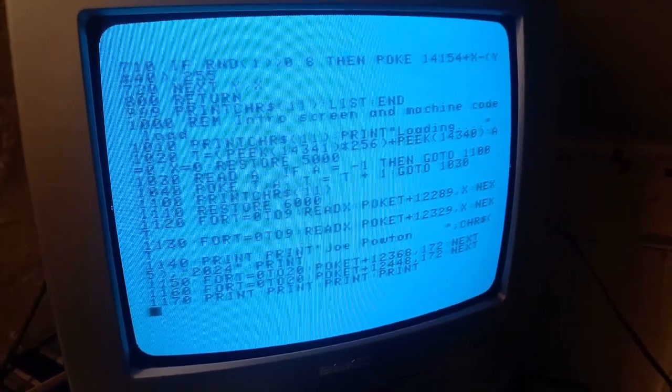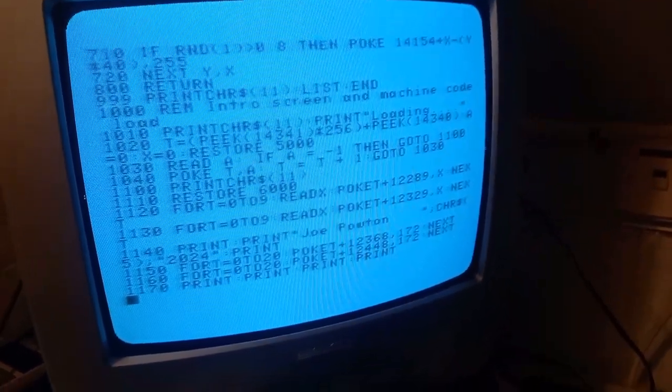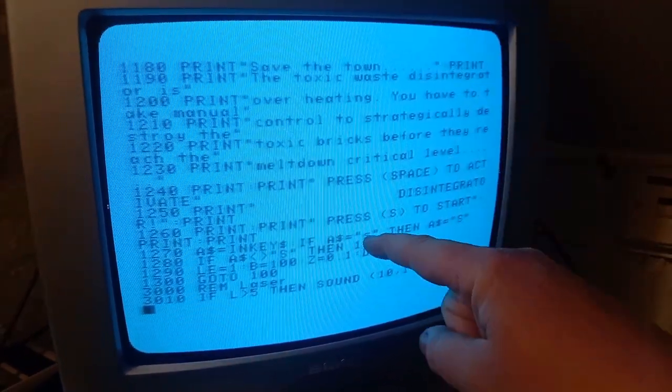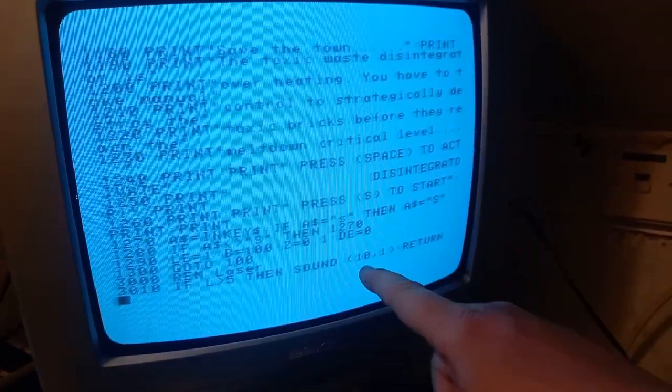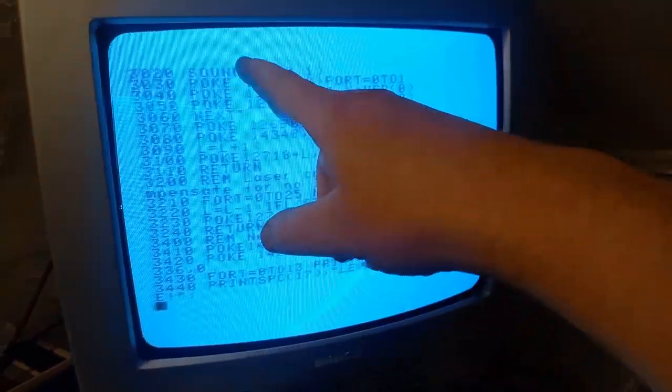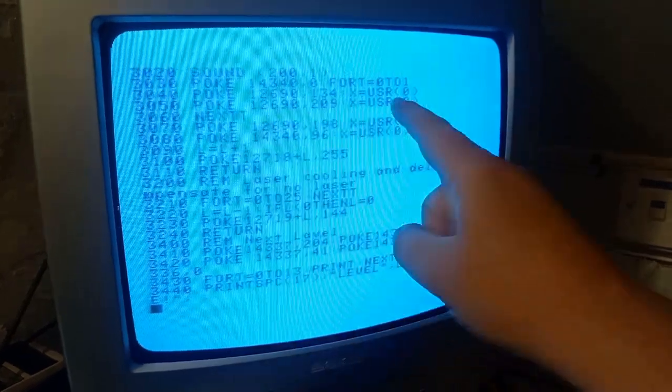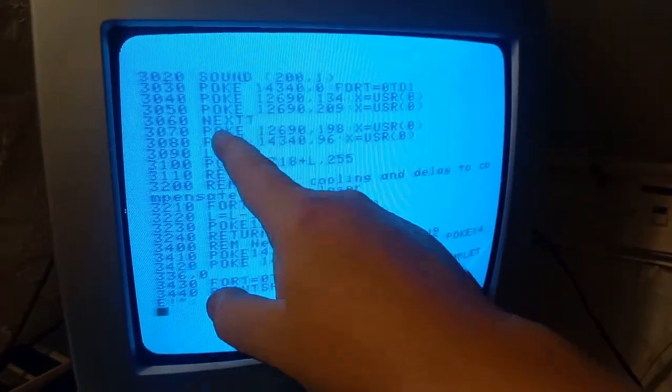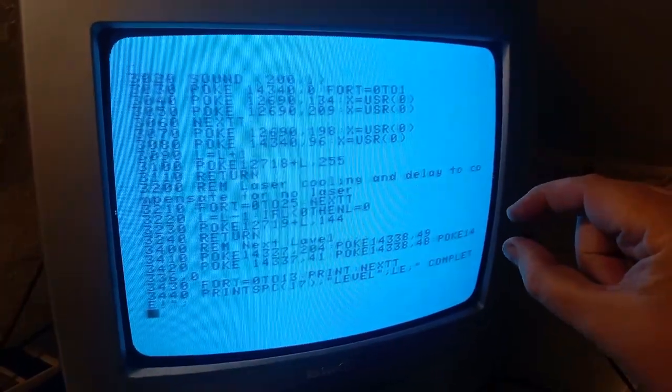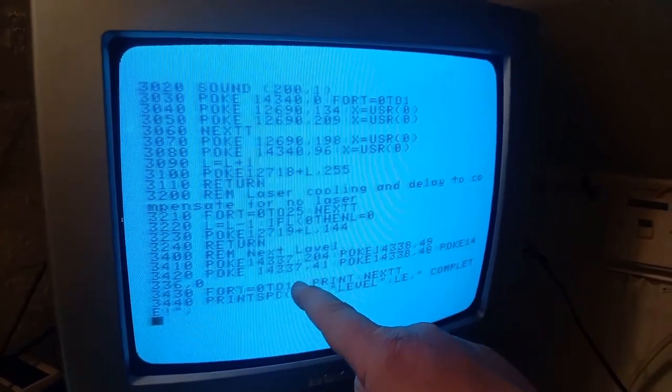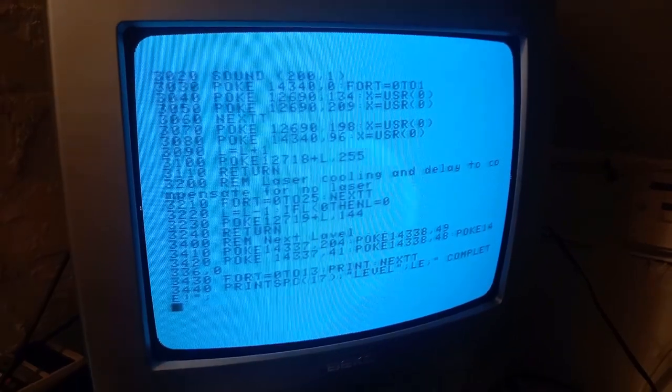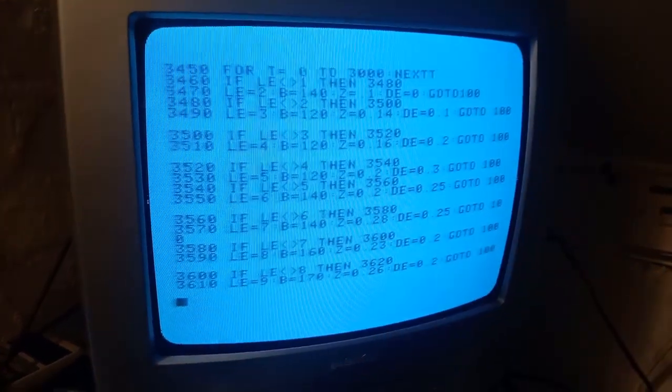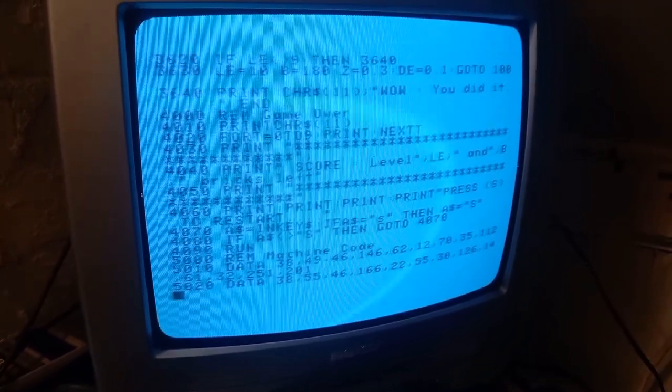This here is the bit where it loads the machine code and this bit here is the welcome screen where it's got the instructions. This little subroutine here is for the laser with the sounds statements. So it's basically drawing one graphic, drawing another graphic, drawing the first graphic, drawing the second graphic and then it does a machine code that actually wipes out the bricks, the coloured bricks behind the laser. And then this code down here is to do with the end of the levels. And this is the definitions for the various levels as you go through various options.